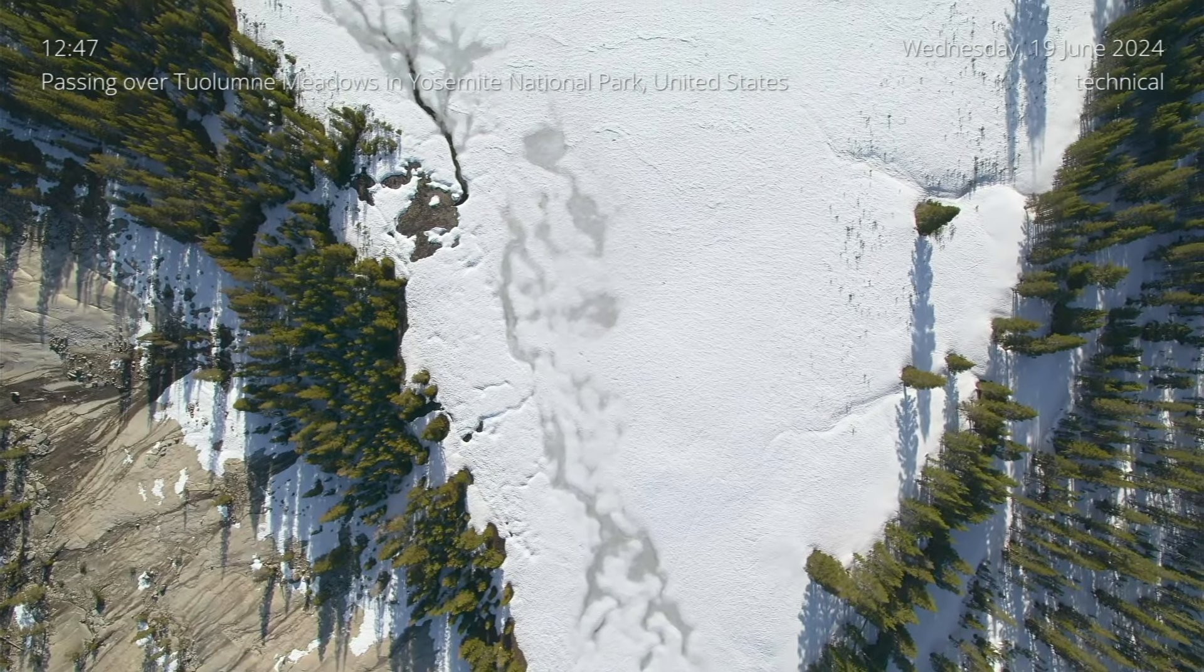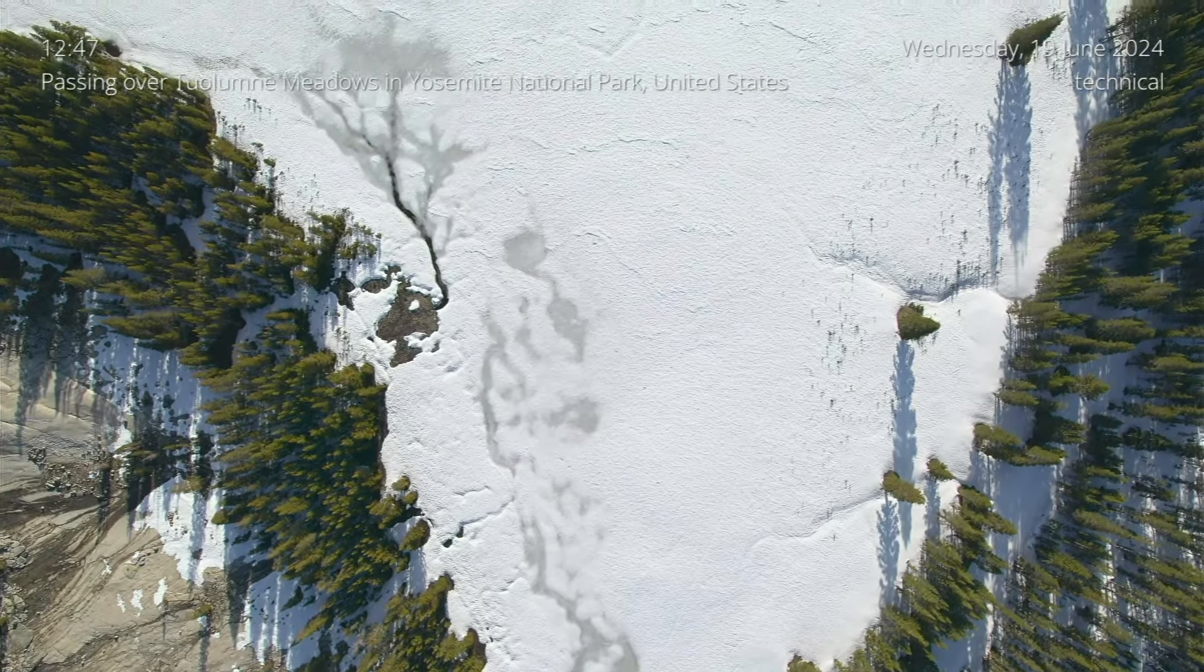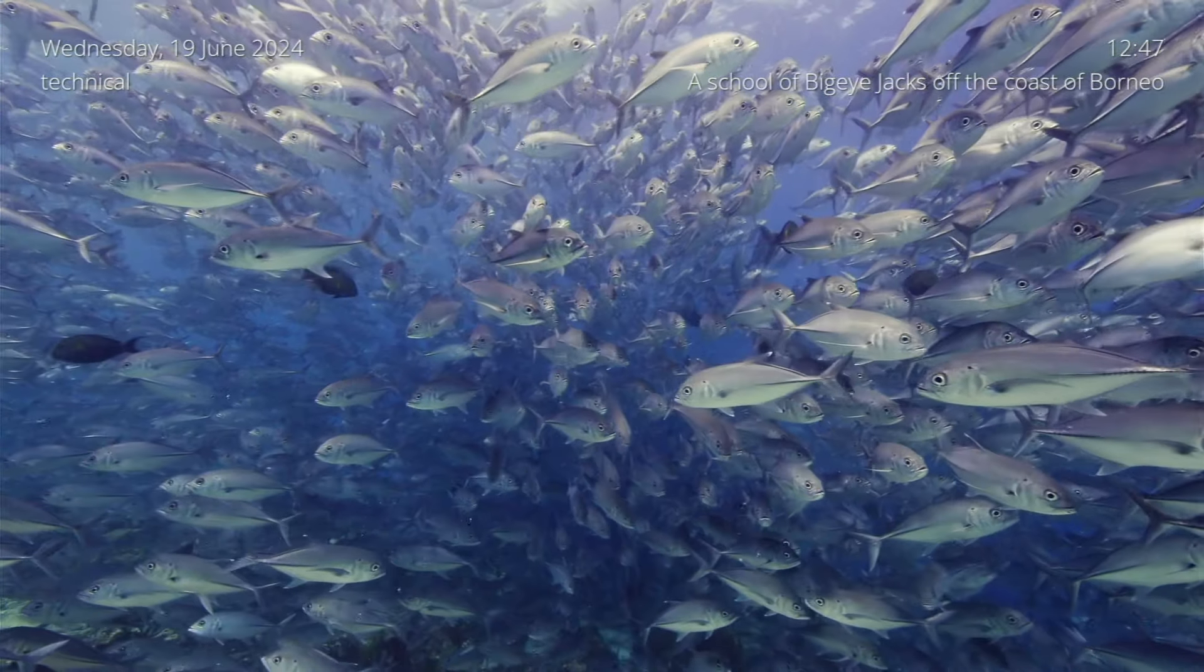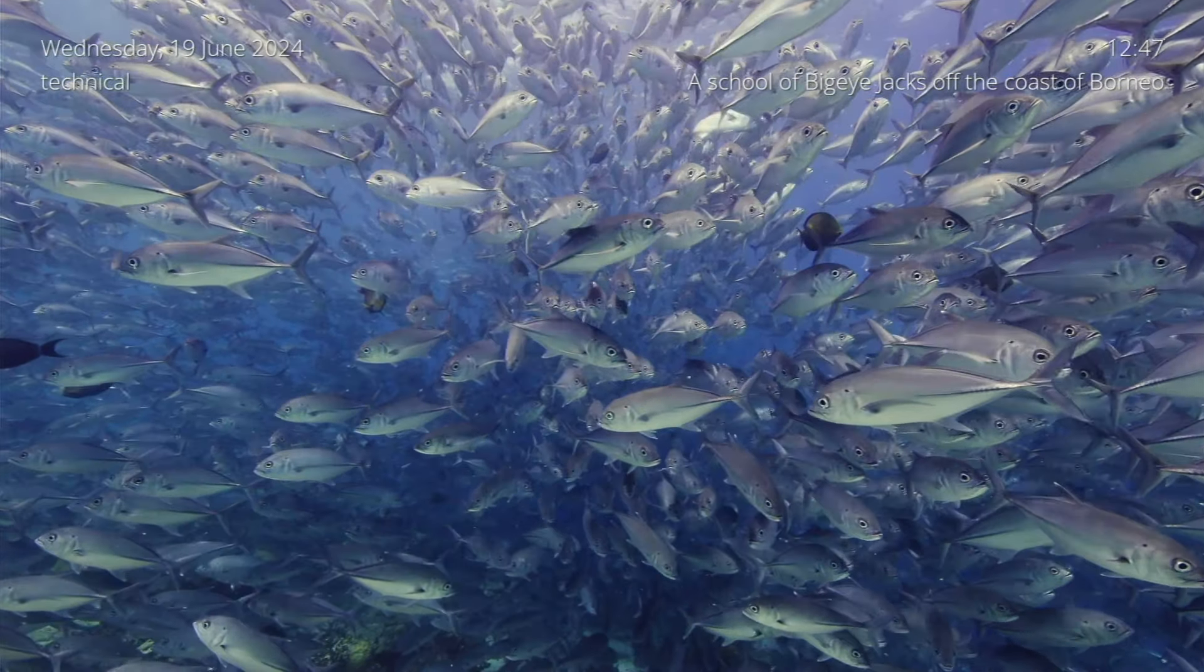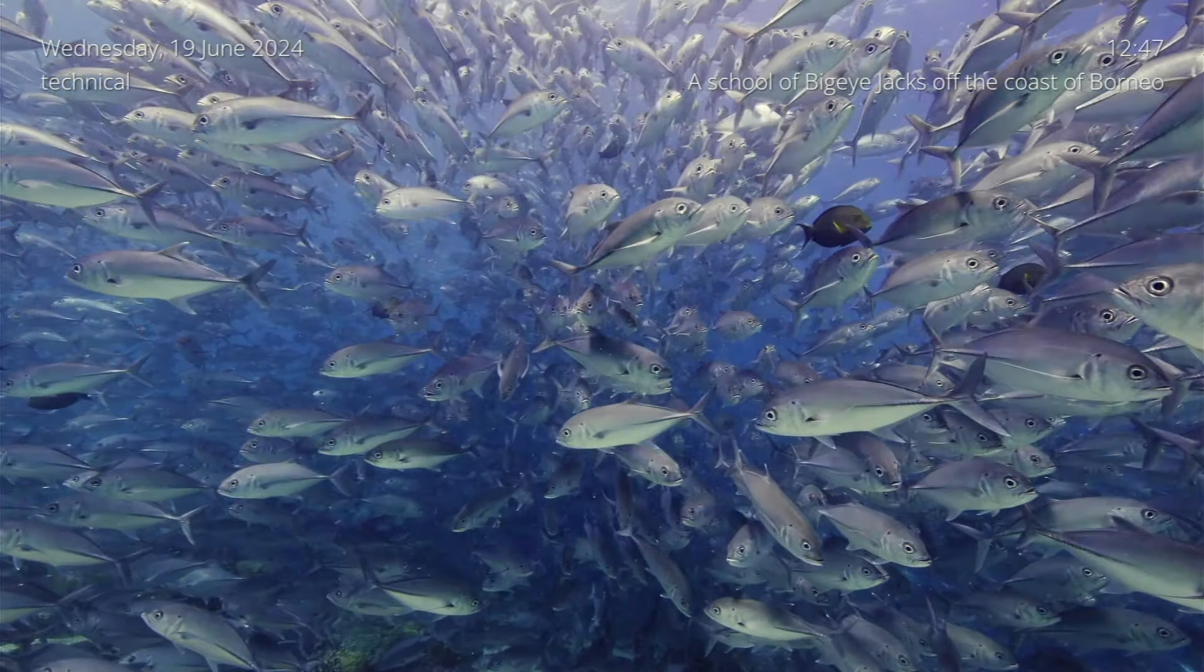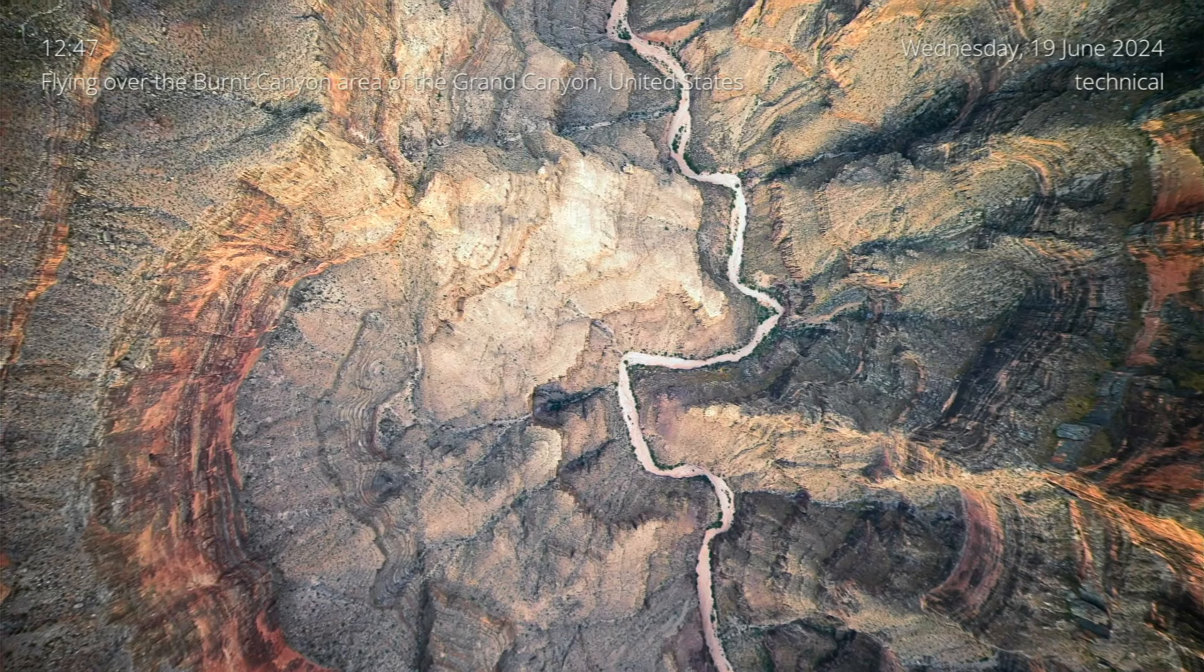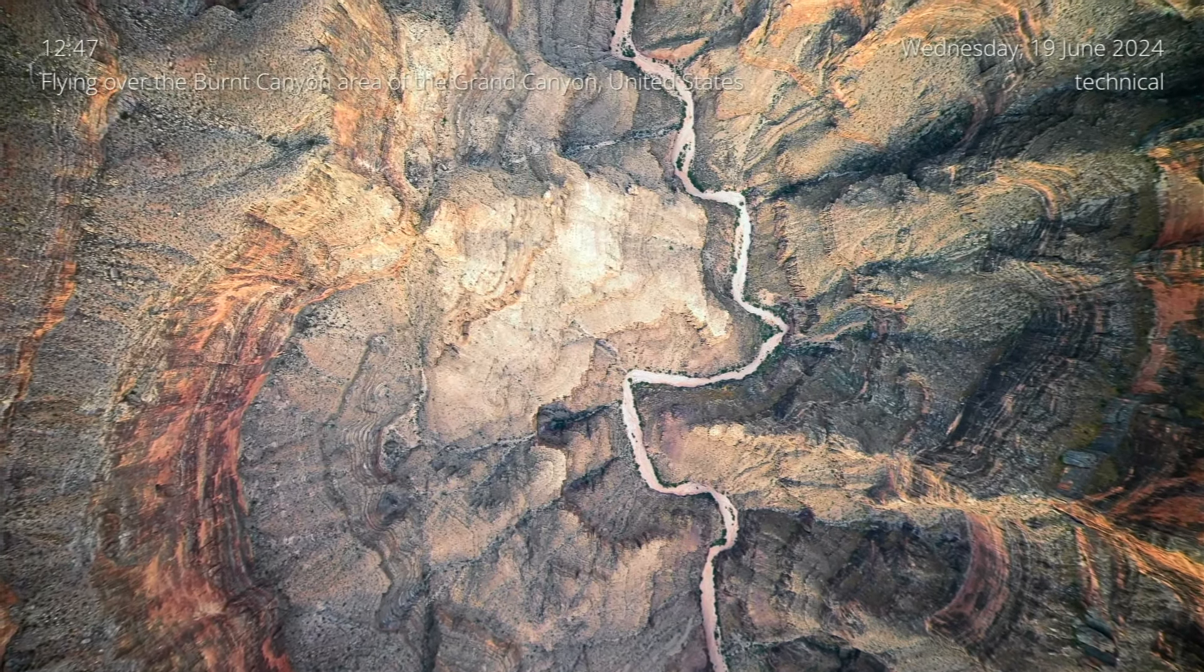As you can see, up top we've got a time, location, message, and a date. And of course, you can change the look and the location of all these to your own preference. Anyway guys, I hope you found this video helpful, and if you did, please do give it a like and consider subscribing for more great content.